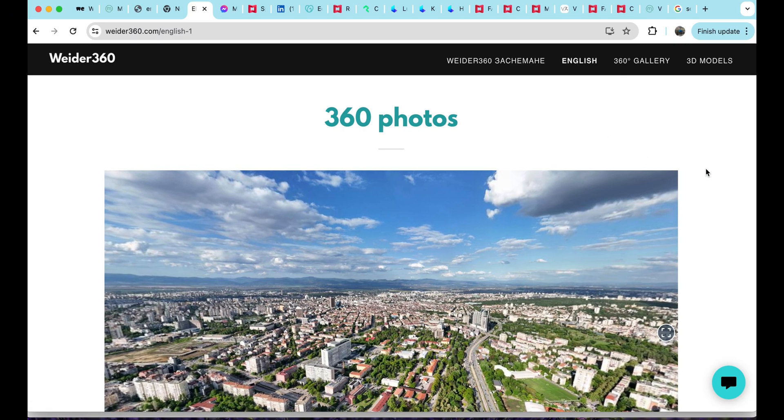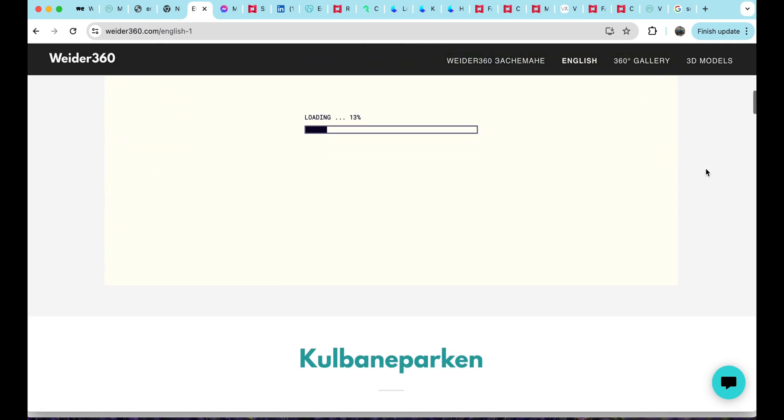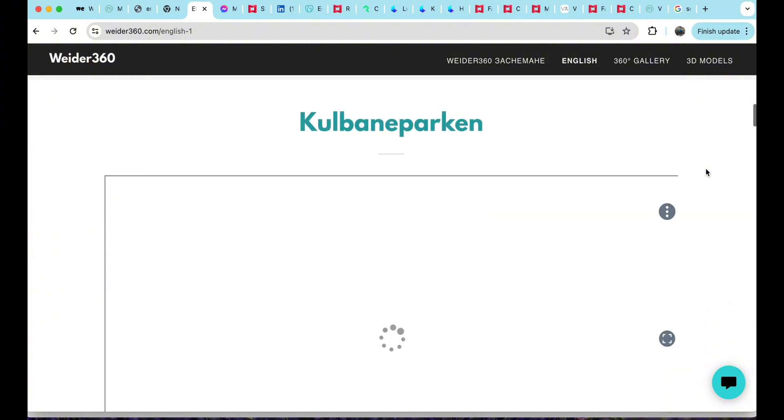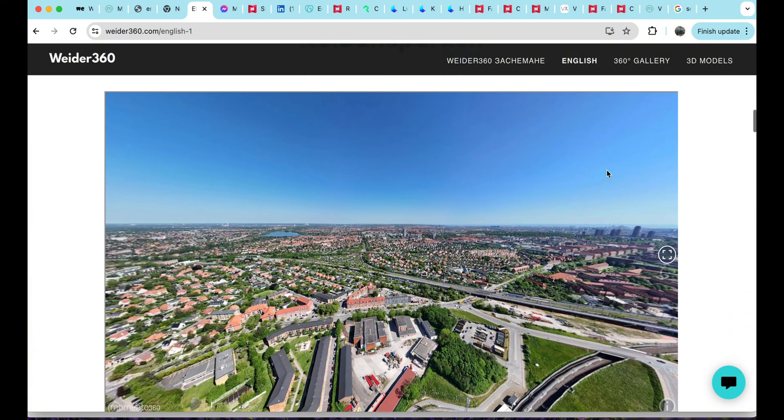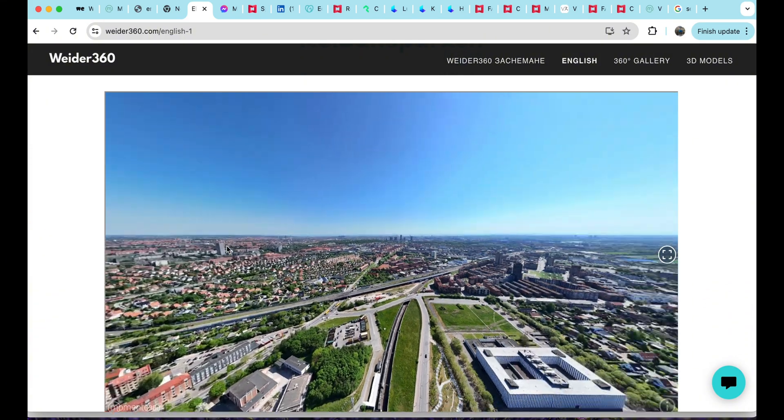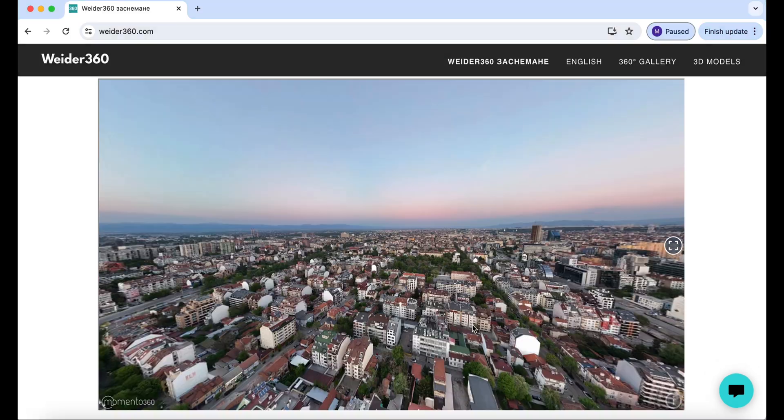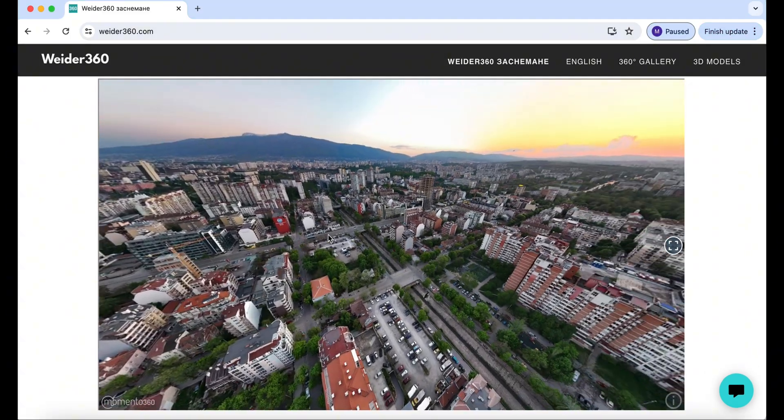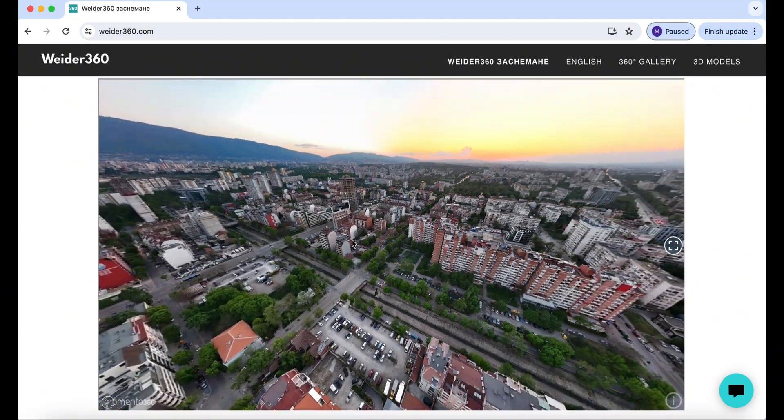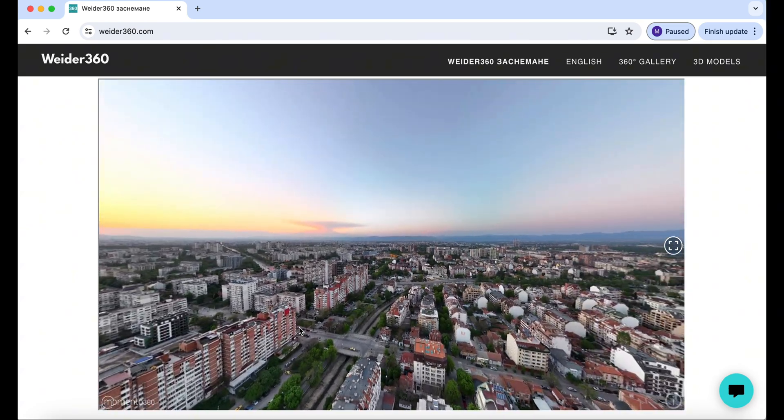That was a short video about embedding a 360 panoramic image to your website. Displaying 360 panels will give your webpage more site visitors and definitely a more professional look. Thanks for watching and stay tuned in.